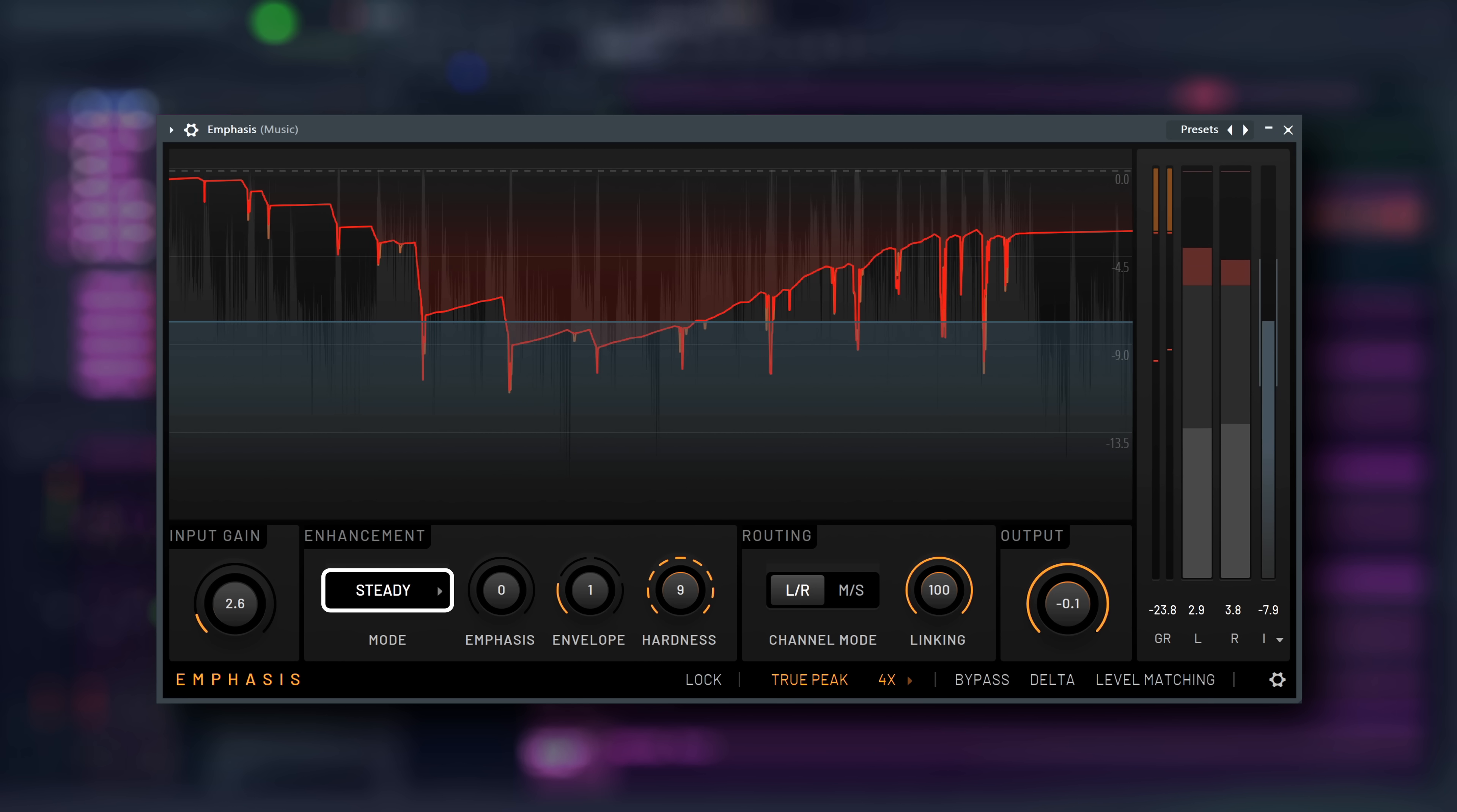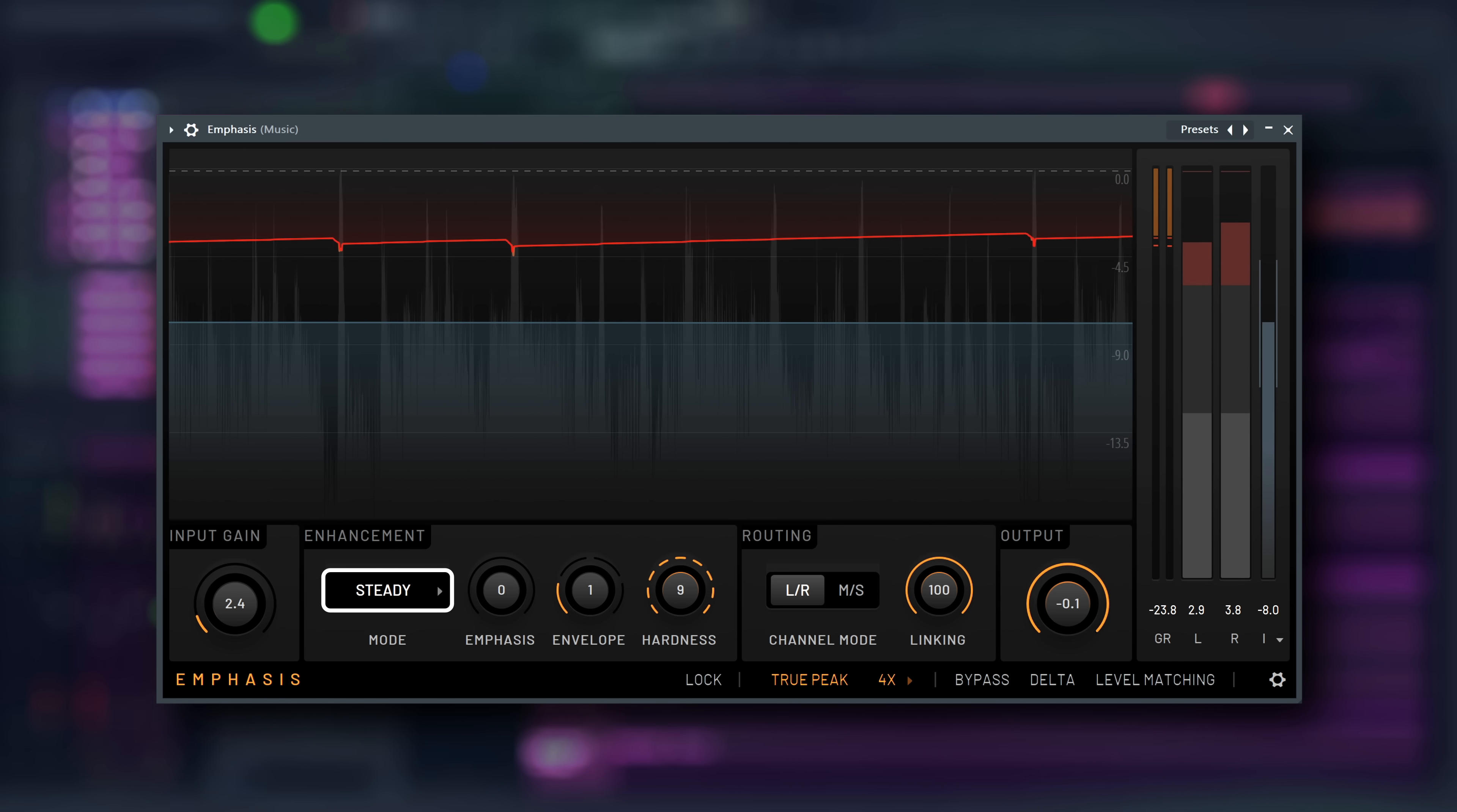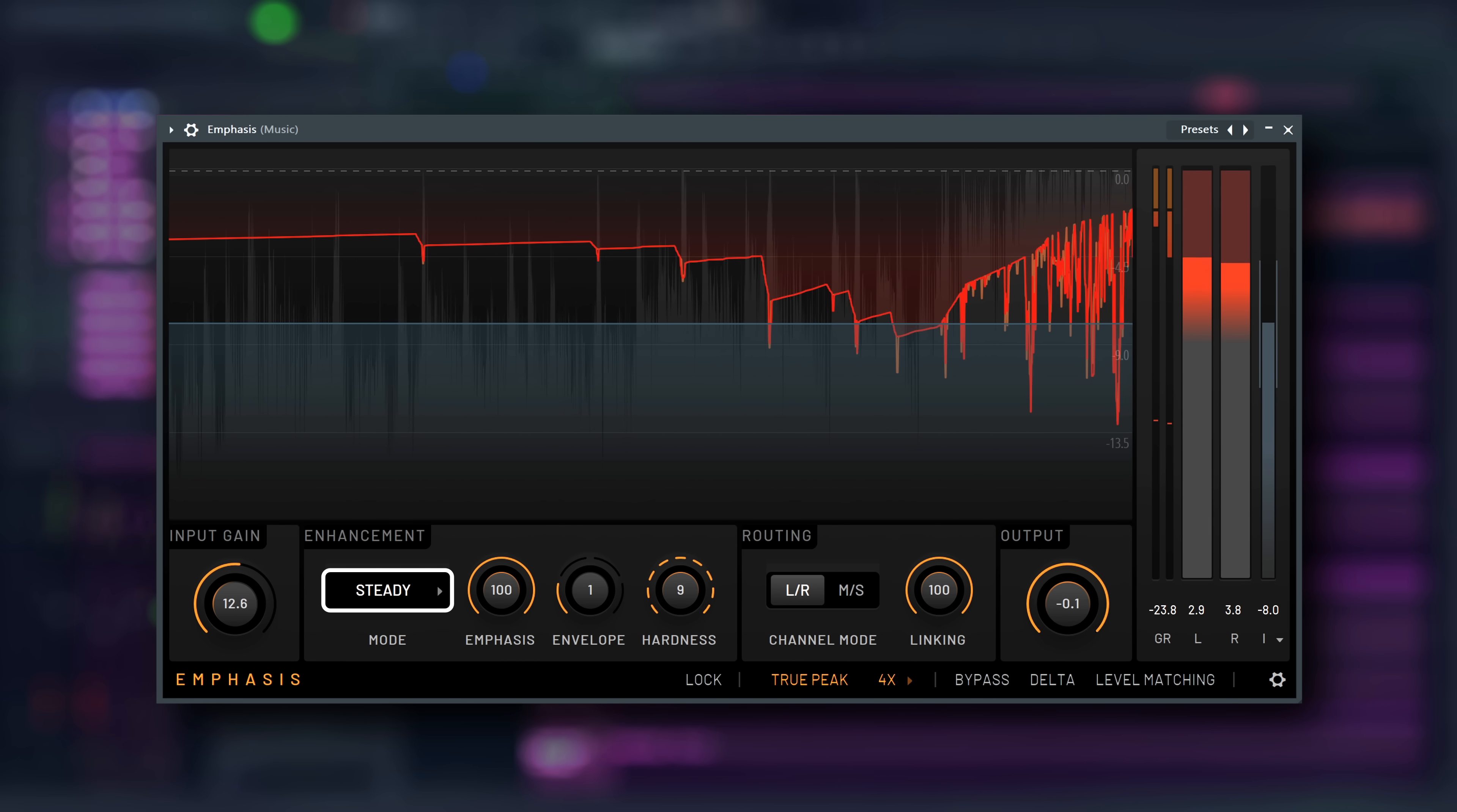Steady affects signals above a threshold regardless of whether they are detected as transient or sustained. When the emphasis parameter is all the way up, this algorithm is no different to a saturator, which can be adjusted via the hardness setting. It can be driven arbitrarily via the input gain. With smaller emphasis settings, the general saturation amount is reduced.